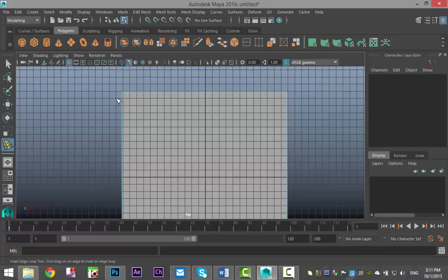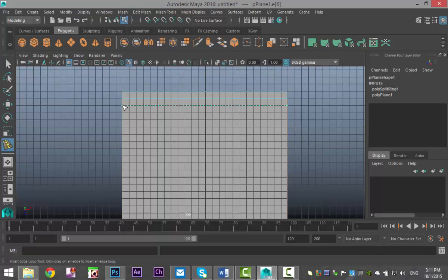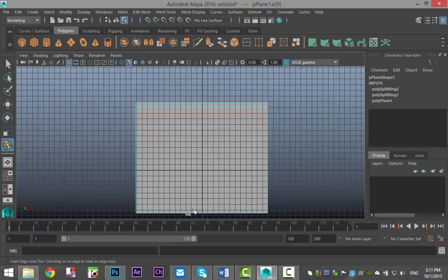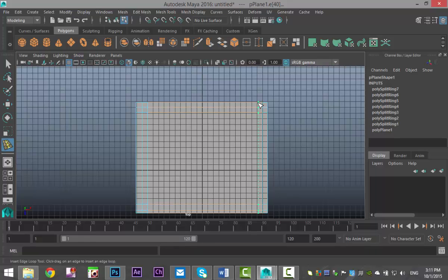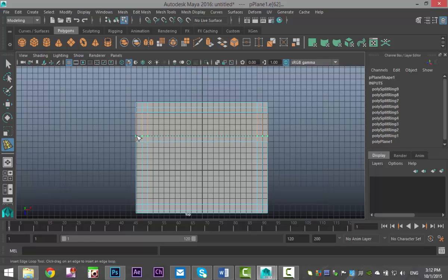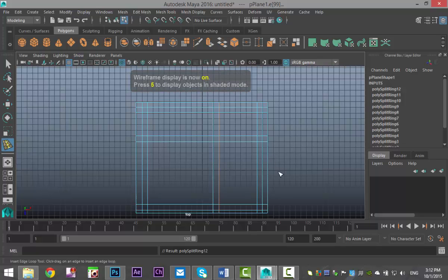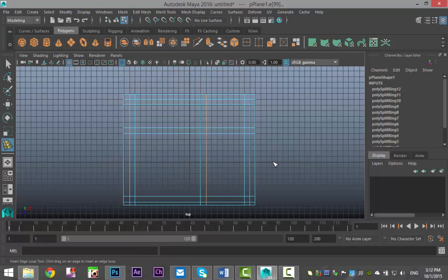I'm going to set some outer walls using edge loops — one here, one there, one here, one down here. This is going to be very basic. Then I'll set up some divides for inner walls: one here, one there, and so on. It probably doesn't make too much sense just yet, but if I hit 4 you can see it a bit better. Let's start to create some walls.